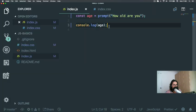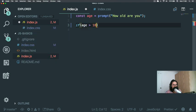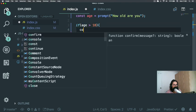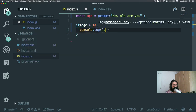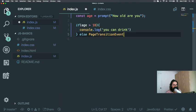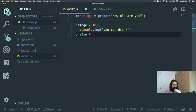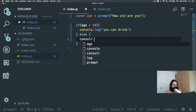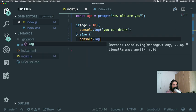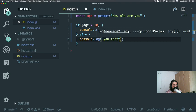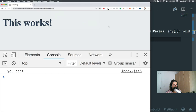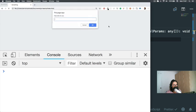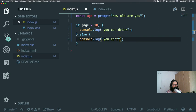So what I'm going to do is I'm going to say if age more than 18, then I'm going to console.log 'you can drink'. Else, console.log 'you can't'. 11. You can't. All right. I'll refresh. 29. I can drink.